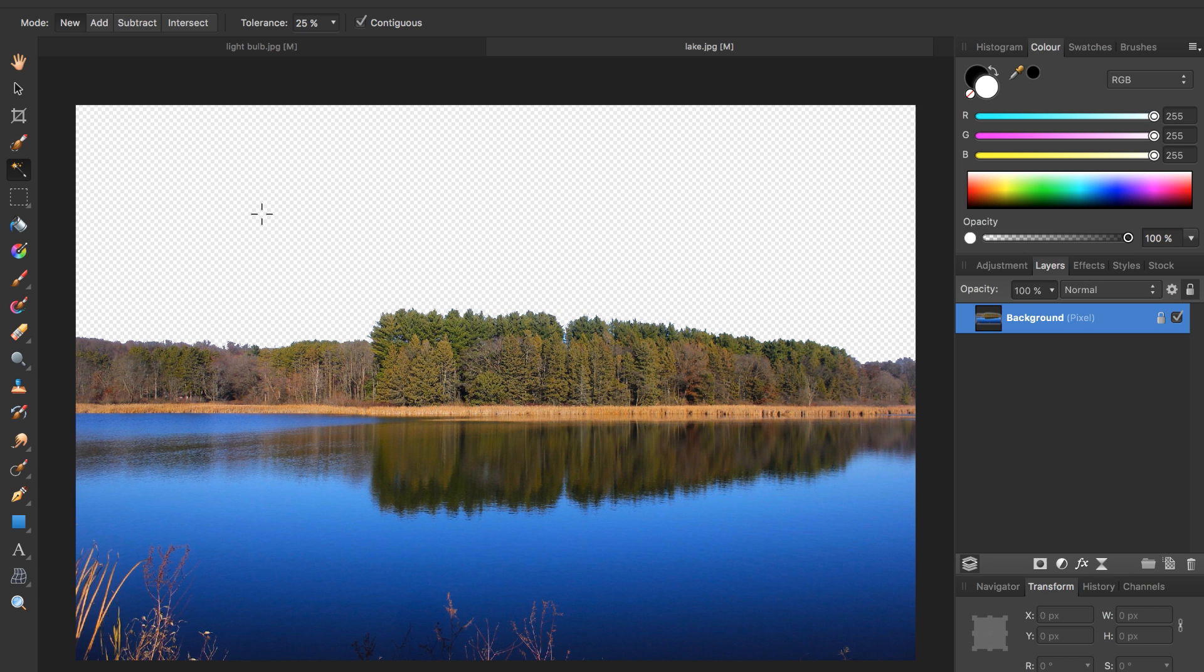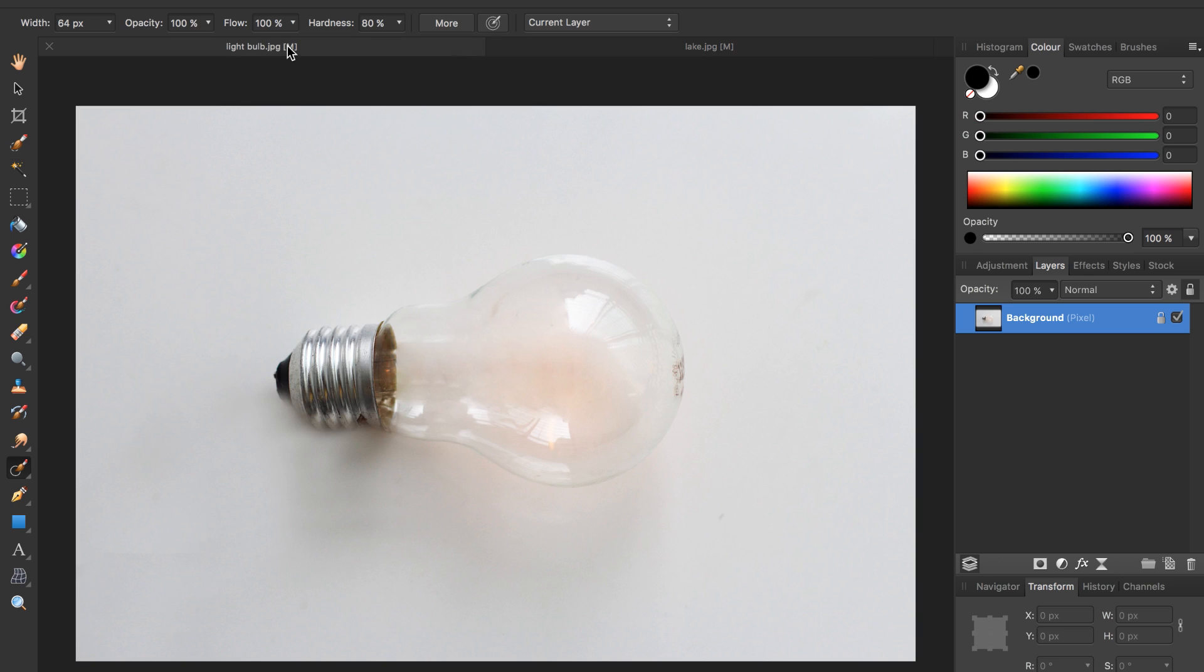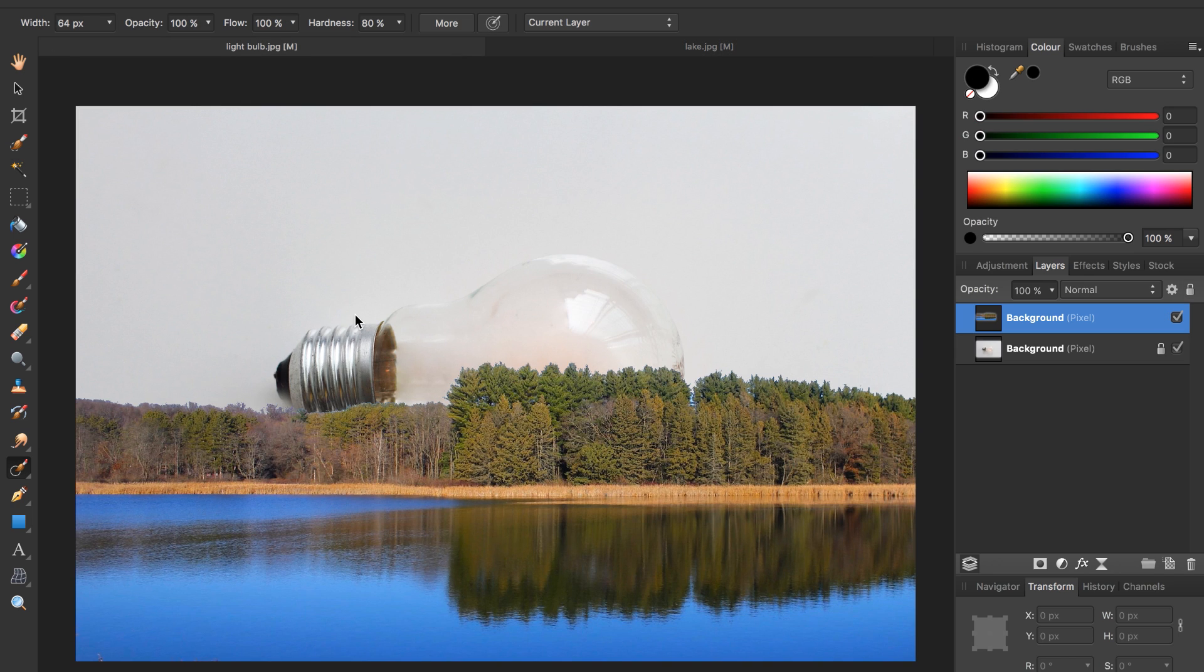Now to bring the lake over to the light bulb we're going to press command C for copy. Go back to the light bulb and press command V to paste in the image.